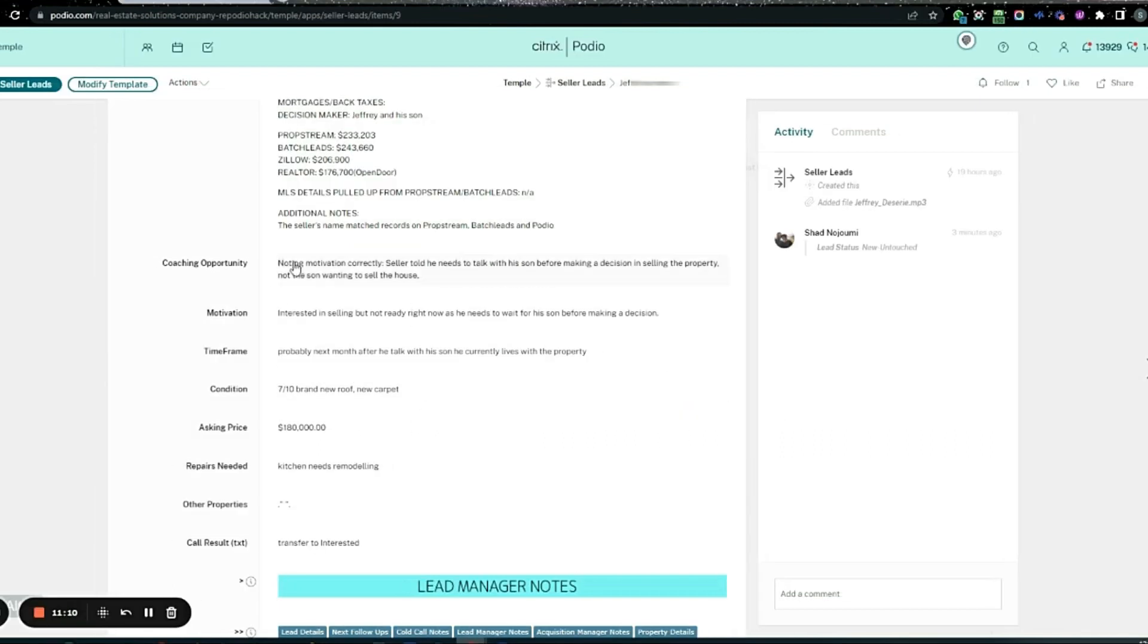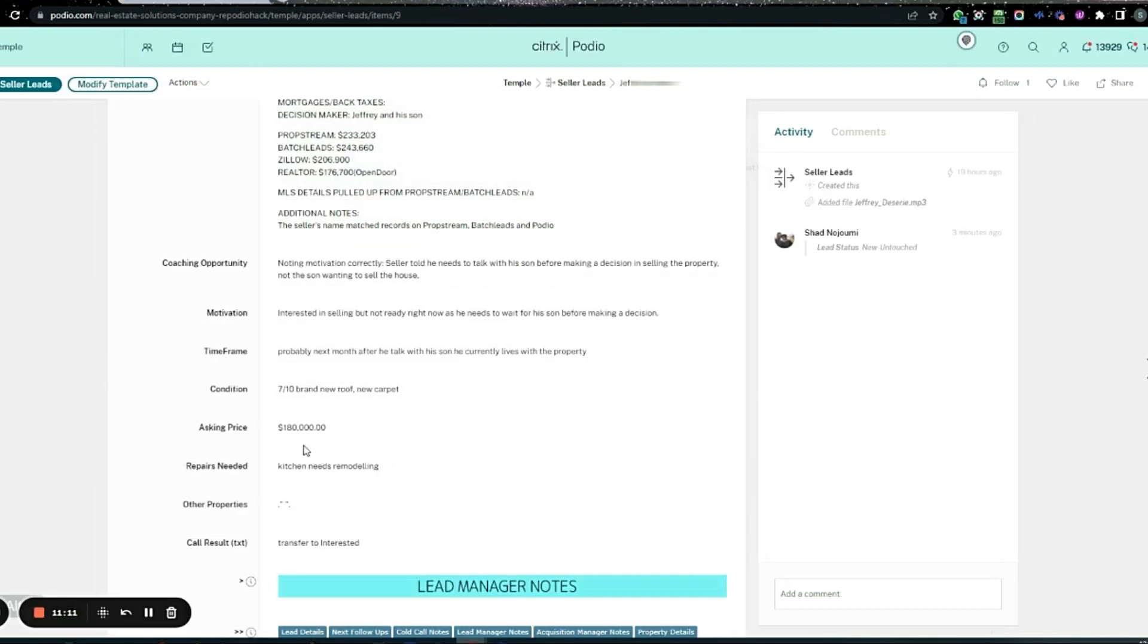PropStream says 230, Batch said 240, Zillow said 207, and Realtor OpenDoor is willing to offer 176. Not bad. I mean, literally, if we could get this down 20 grand, we could just sell it to OpenDoor and make 16. But that's probably not our best bet. It's probably better to figure something else out.